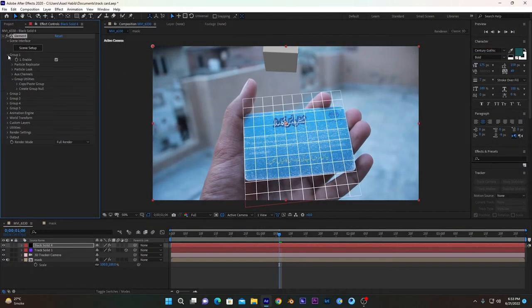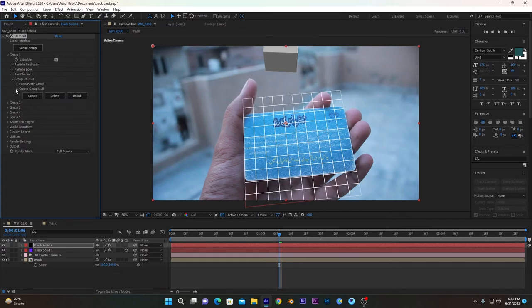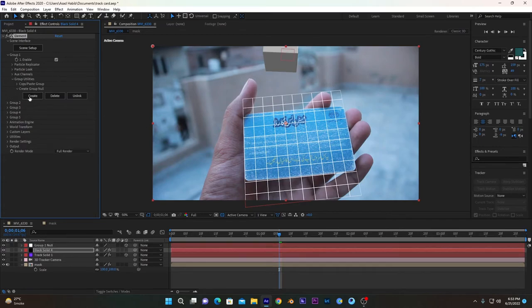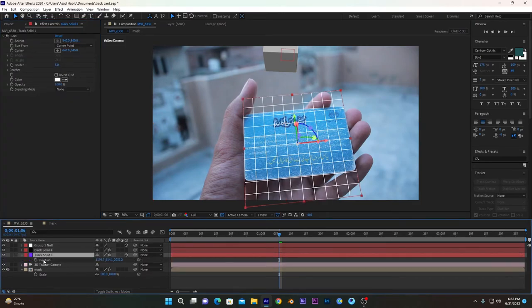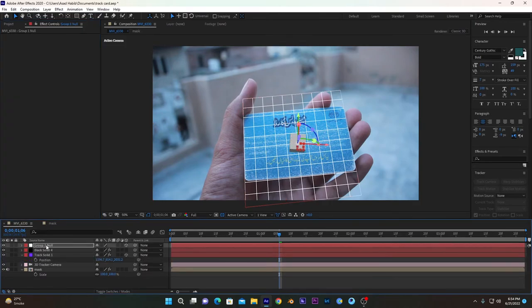So we have to position it according to this. Go into Group 1, create group null, and after that we have to copy the orientation and position of this tracker layer.